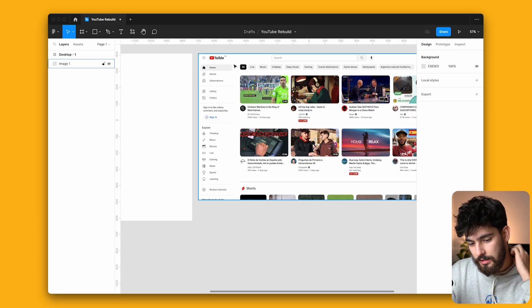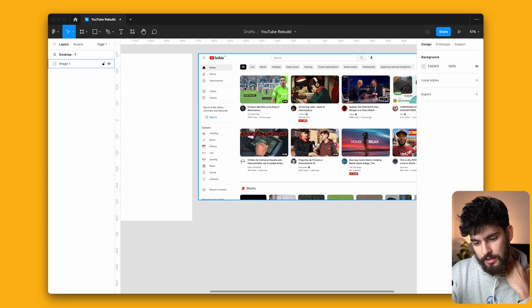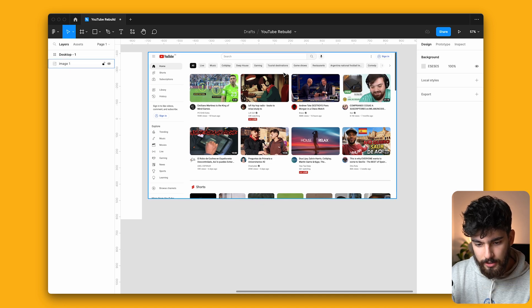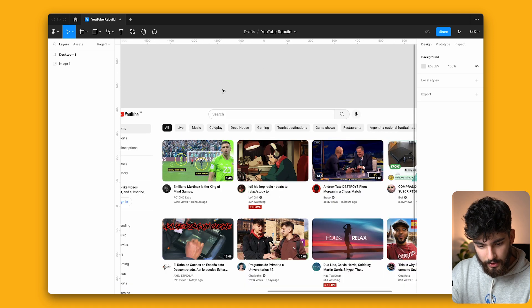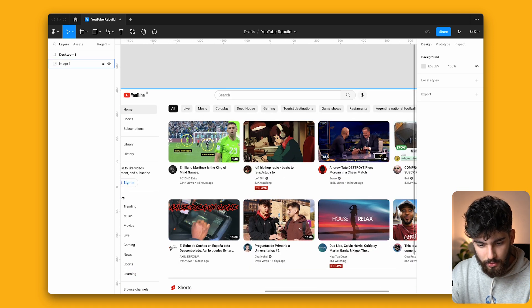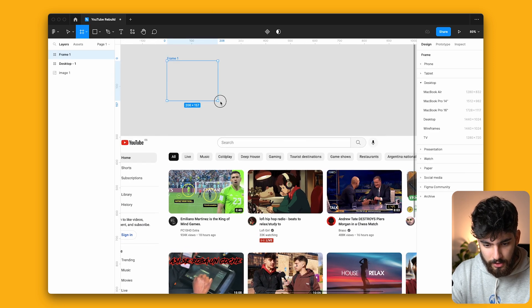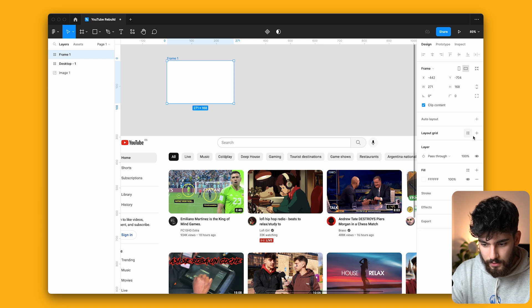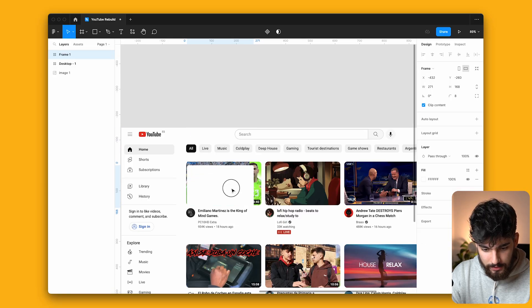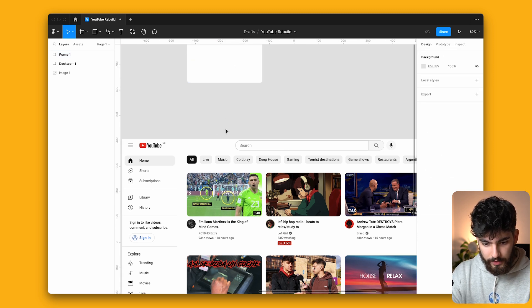The first thing we need to do is create components that we can reuse for most of these sections — a component for the video, for the sidebar, and for the content. Let's get started. For the very first component, I think we're going to do the video because that might be the hardest one. We can go ahead and create a new frame and this will be our video.